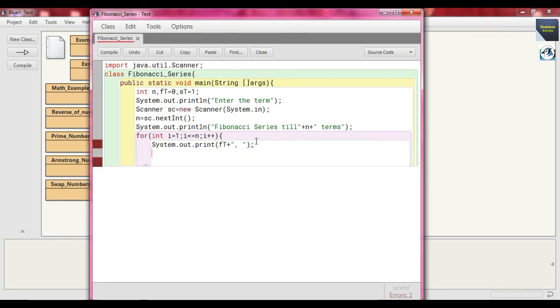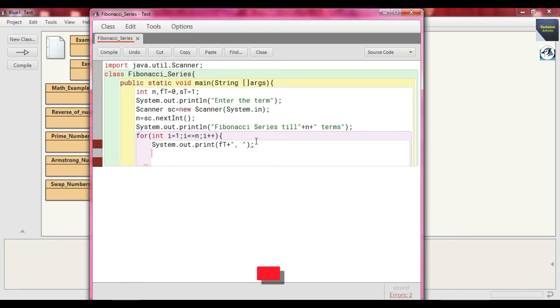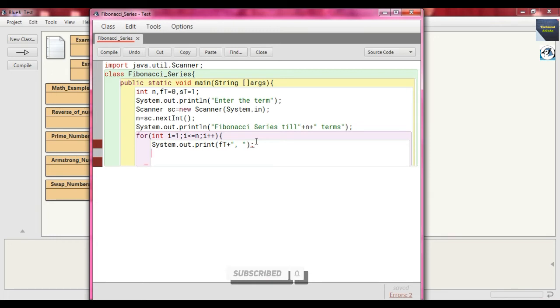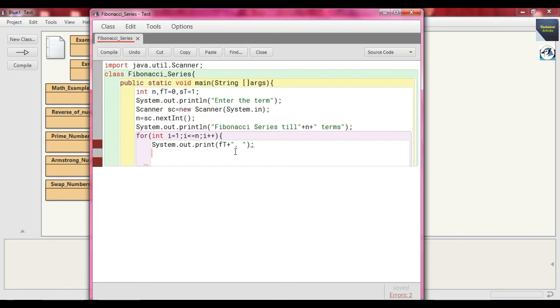Actually what happens is the Fibonacci series is like that: 0, 1, 1, 2, 3, 5, 8, 13, 21, 34 - in that way it is going on. Why? Because the Fibonacci series is a series where the next term is the sum of the previous two terms. The first two terms of the Fibonacci sequence are 0 followed by 1. So at first we print the first term which actually prints 0, then put a comma, and then the next term we compute.